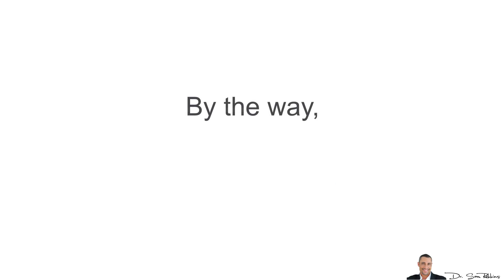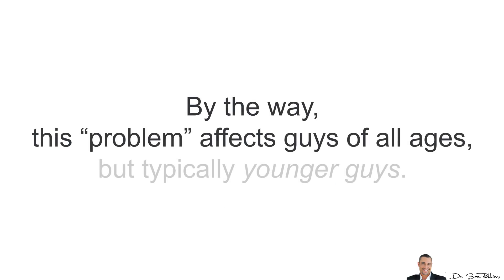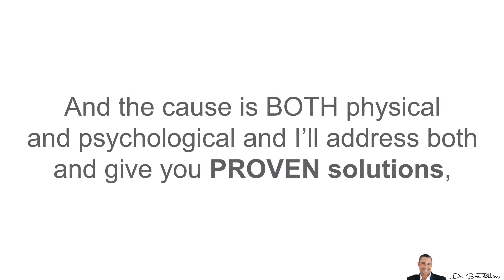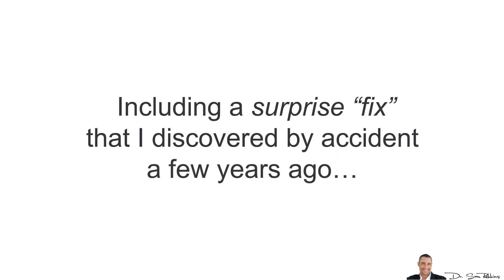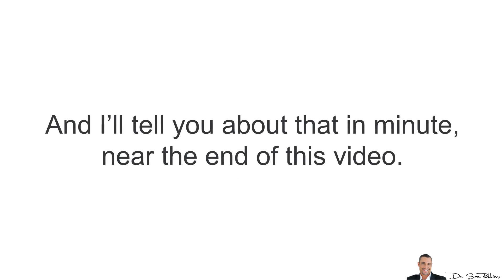By the way, this problem affects guys of all ages, but typically younger guys. The cause is both physical and psychological and I'll address both of them and give you proven solutions, including a surprise fix I discovered by accident a few years ago and I'll tell you more about it near the end of this video.